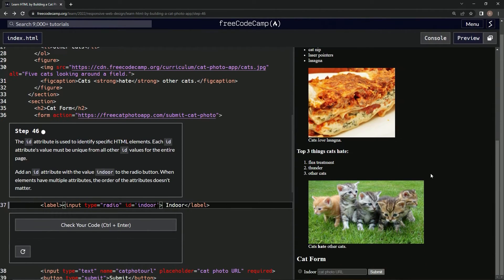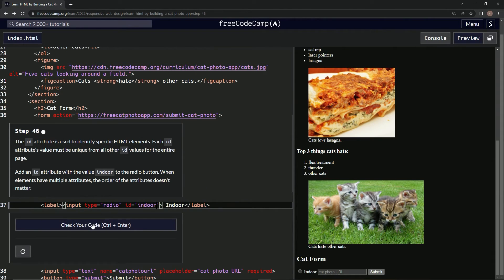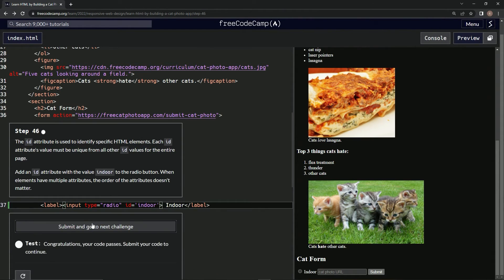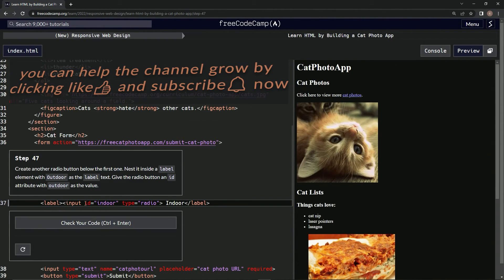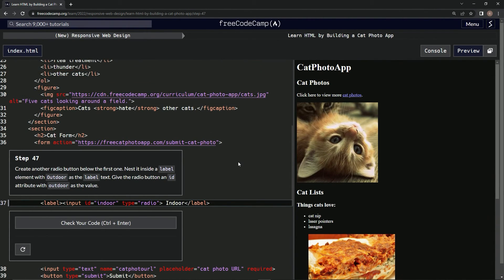All right, let's go look and see if anything happened. Looks pretty much the same. Check the code. Looks good. Submit it. All right. And now we're on step 47, and we'll see you next time.